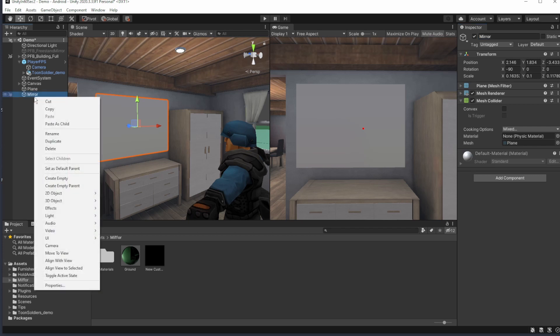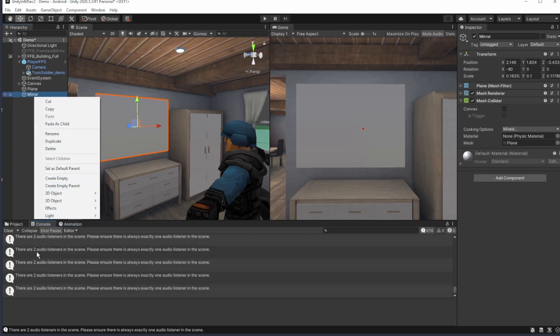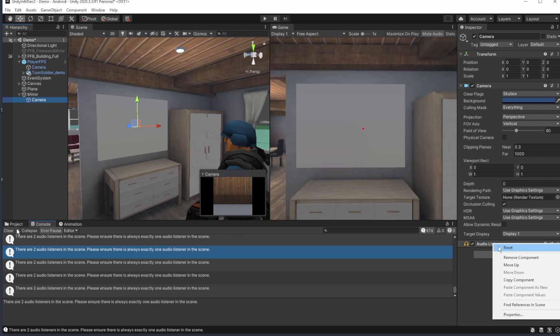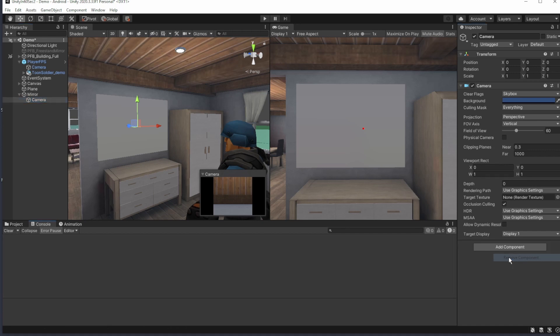Then create a camera as the child of the plane, and to avoid the bug of two listeners in the scene, remove the listener component from the new camera.